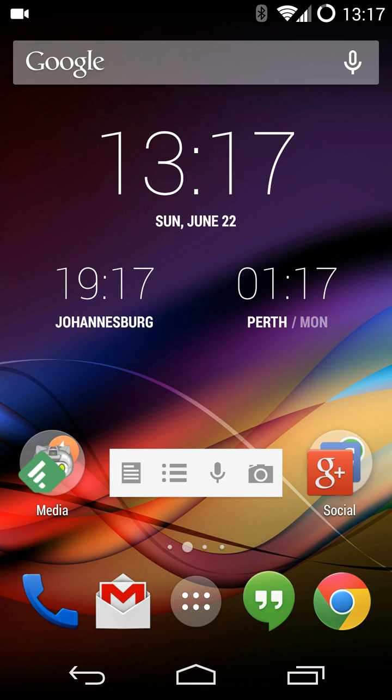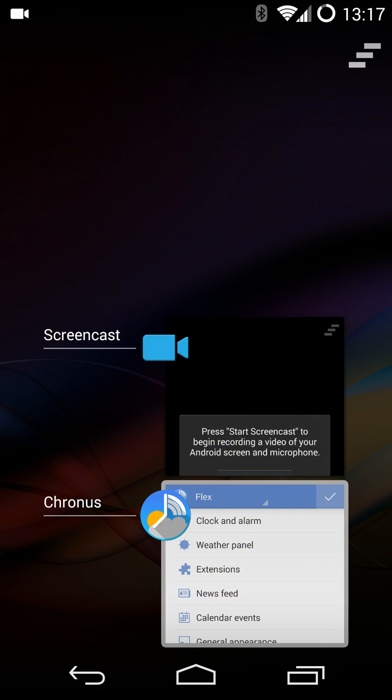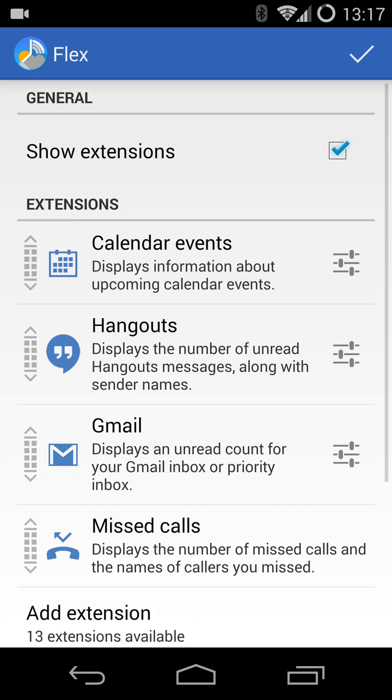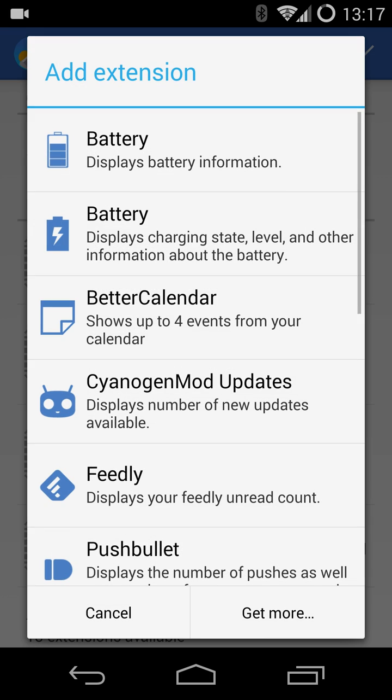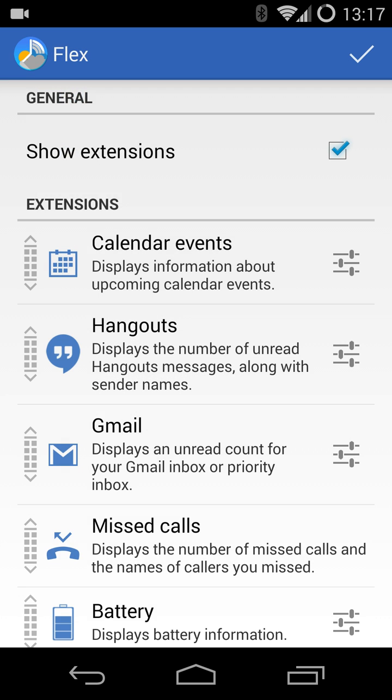Just a couple of other things to quickly show. I'm going to add that Battery Extension back. I just want to quickly show the minimized version of the widget.